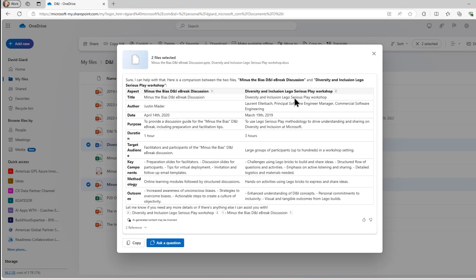It shows me some of the differences. They have different titles, of course. I guess I now know who created that one, I can fill a name, Justin. Back when it was originally created, what's the purpose of each one, and some information about it. Who's the target audience? What's the methodologies? What's the expected outcome?